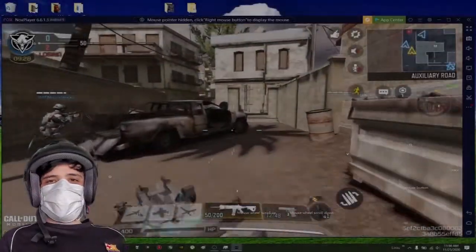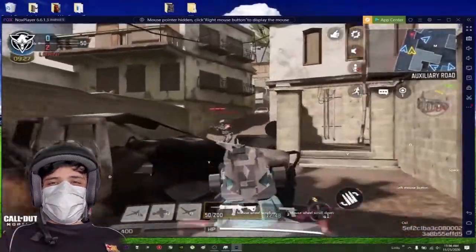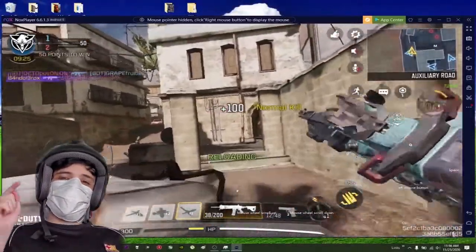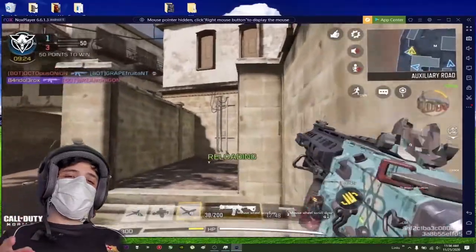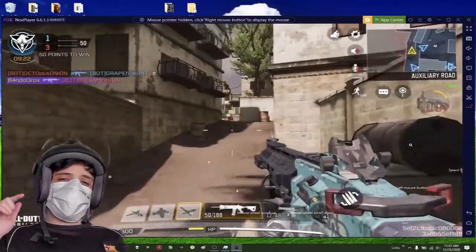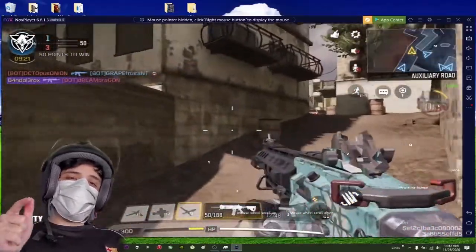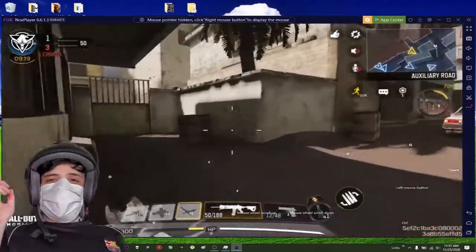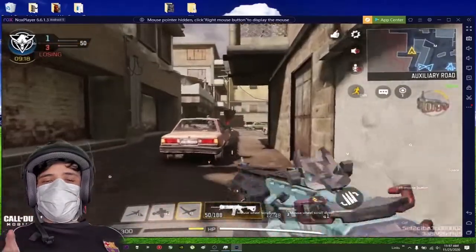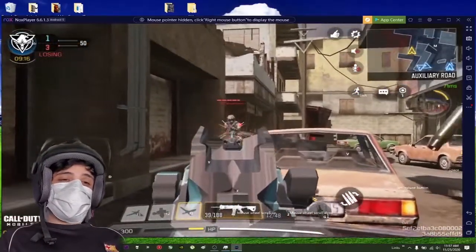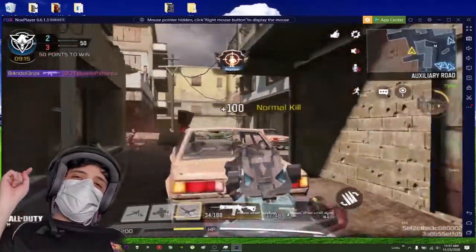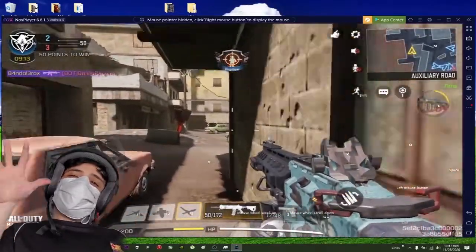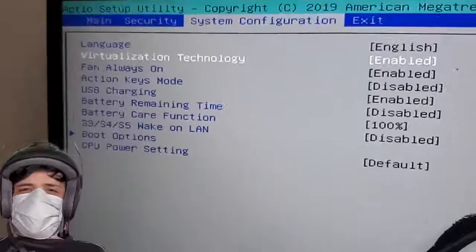Welcome back guys to another video. Yes, you saw the title and thumbnail, and I'm bringing you this time how to play Call of Duty Mobile on your laptop or PC. So let's jump right into it.